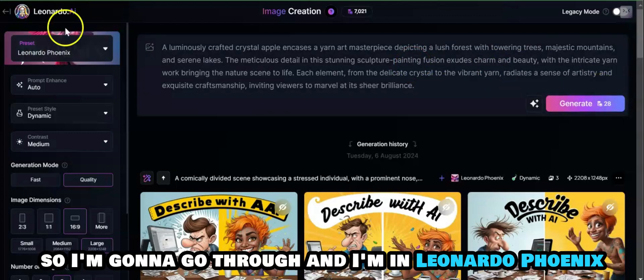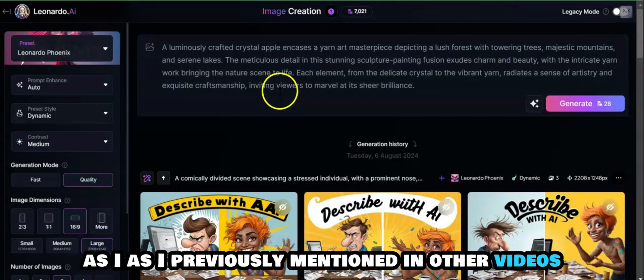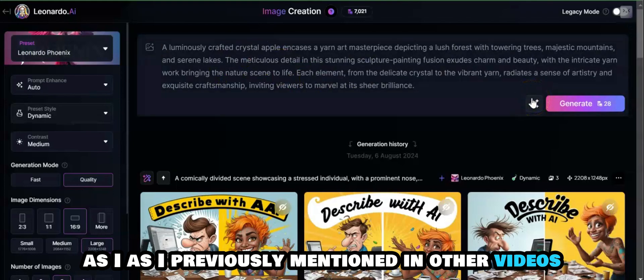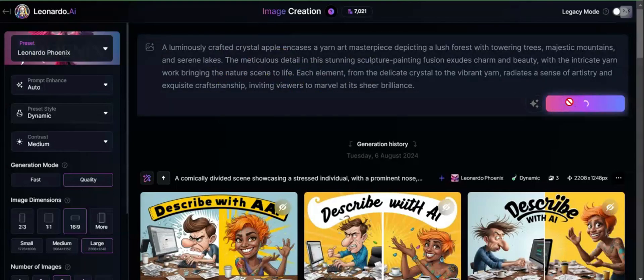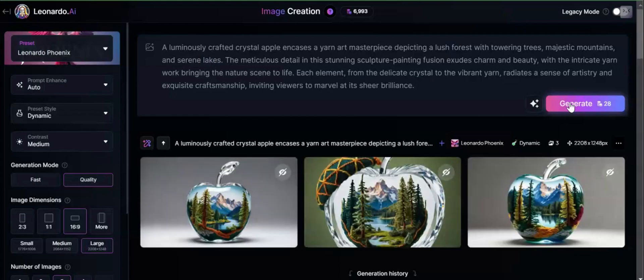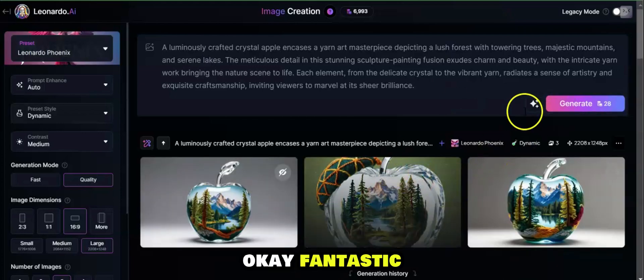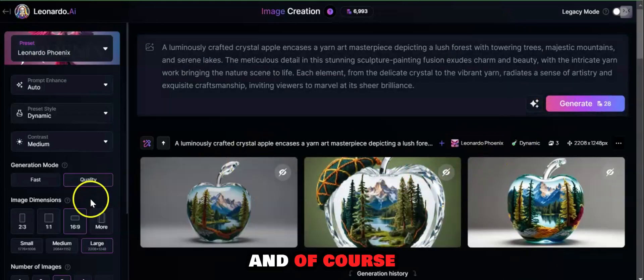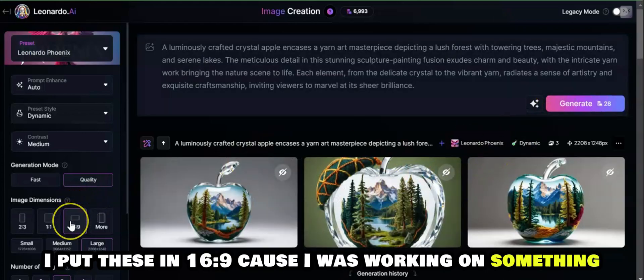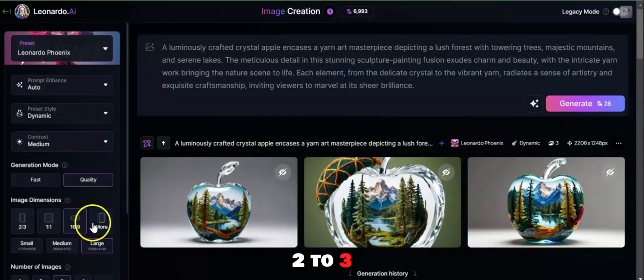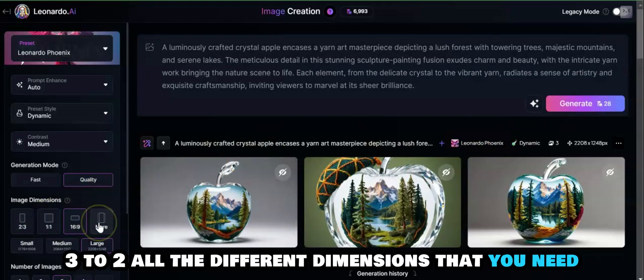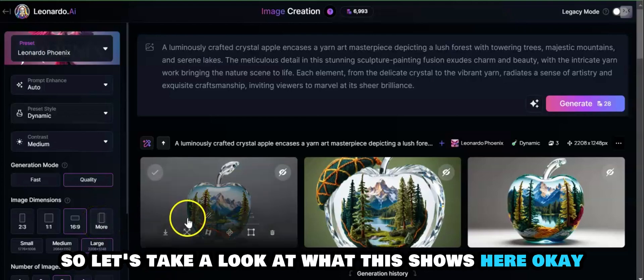I'm in Leonardo Phoenix, as I've previously mentioned in other videos, and I'm going to go through and generate this. Okay, fantastic. Of course I put these in 6x9 because I was working on something. You can do one-to-one, two-to-three, three-to-two, all the different dimensions that you need.